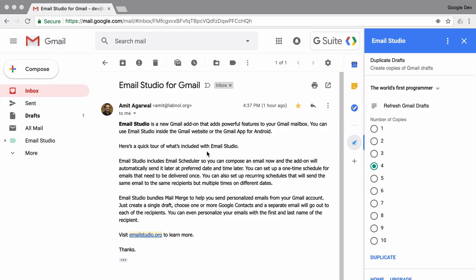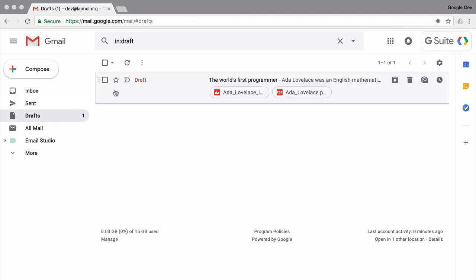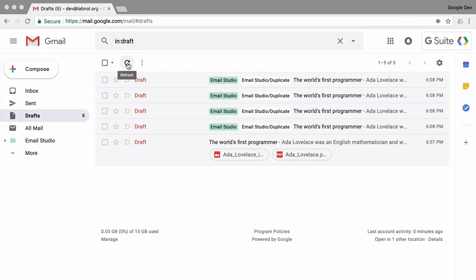Okay, so this is done. I go back to my Gmail website and then switch to the drafts folder. And there you have all the new copies that were created by Email Studio.